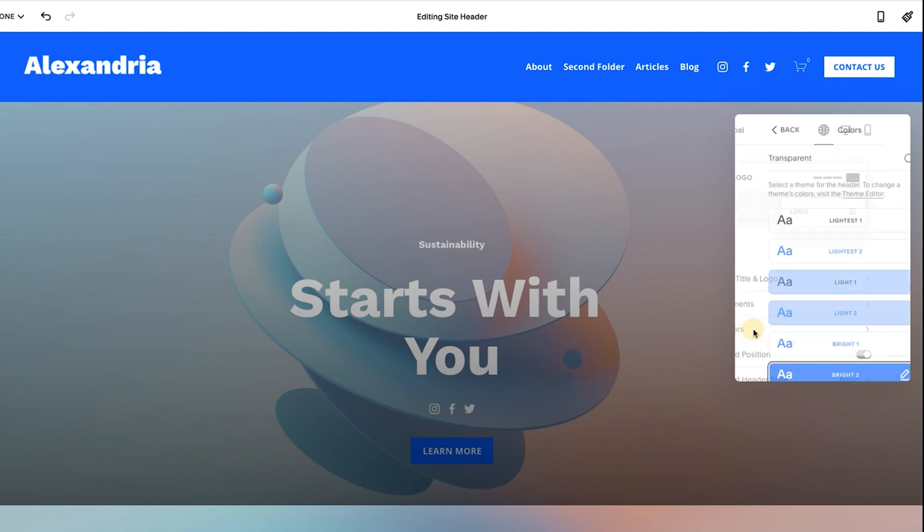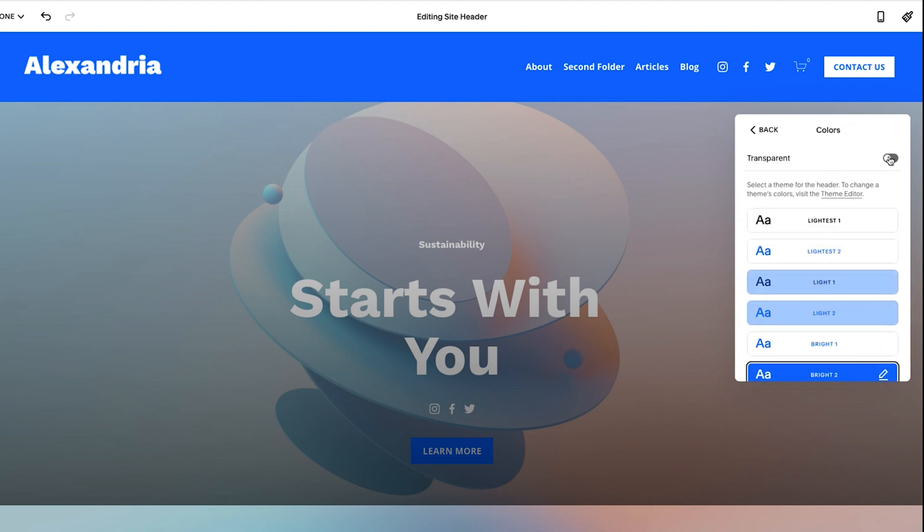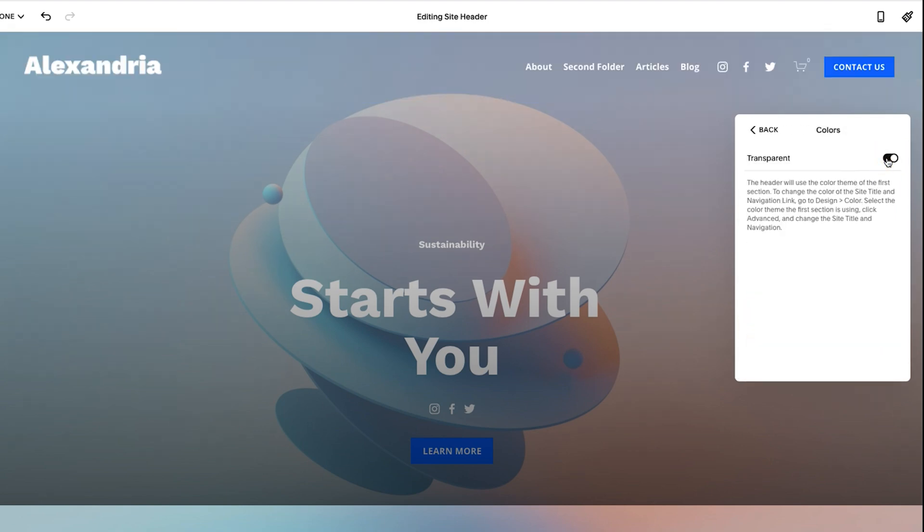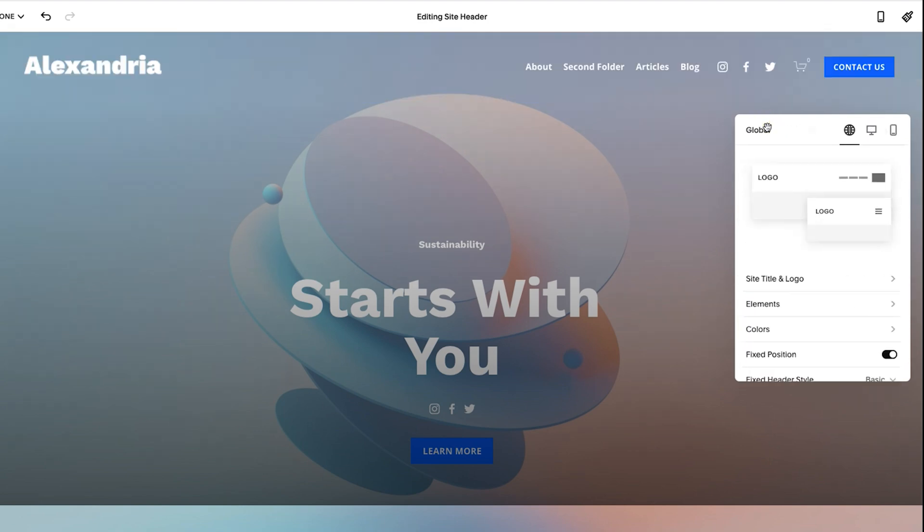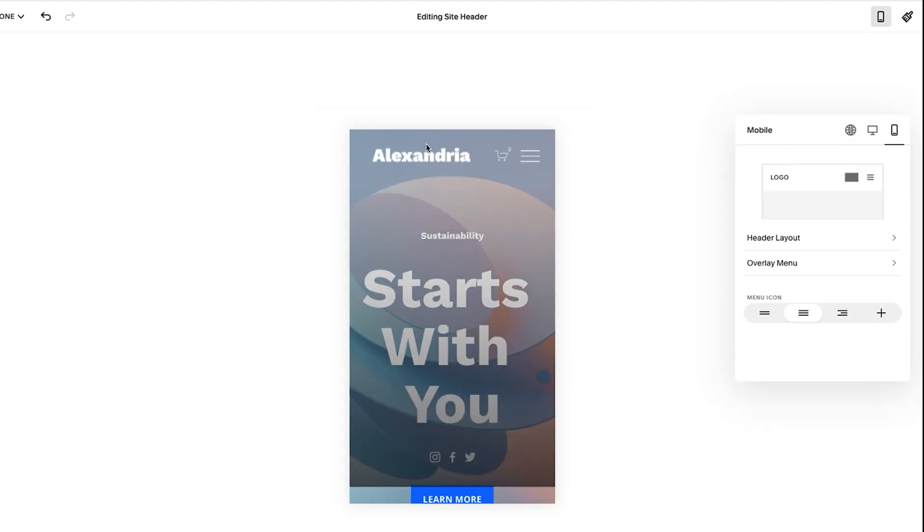So I'm going to go back to color because I like the transparent on this demo website. I'm going to keep it like that. And then when I go to mobile, it's going to keep transparent as well.